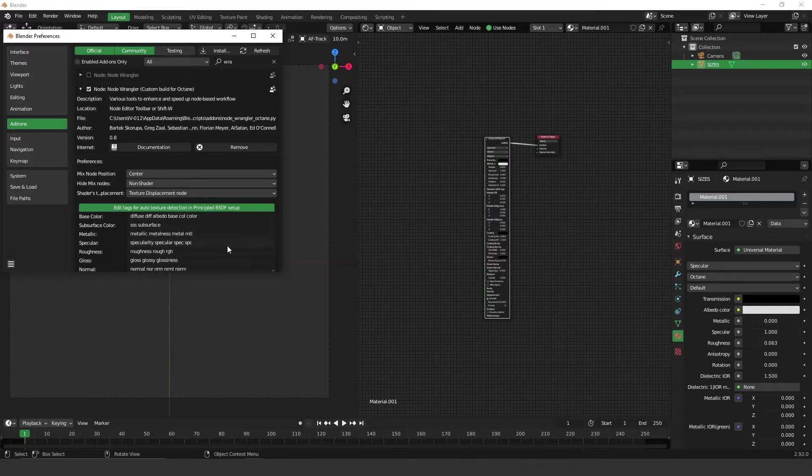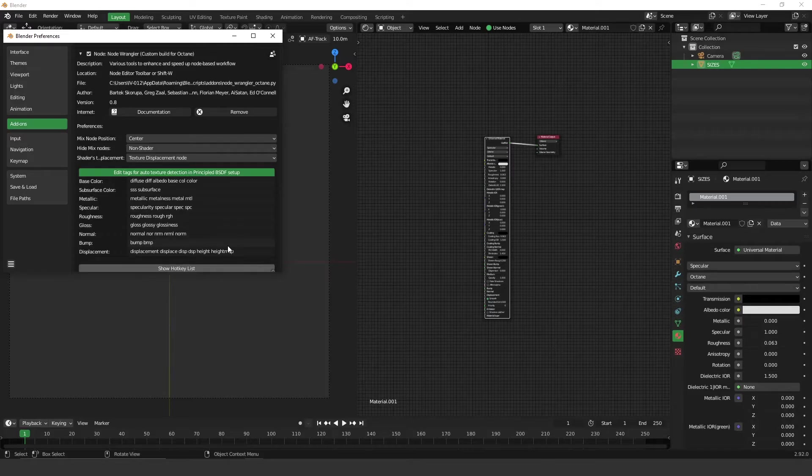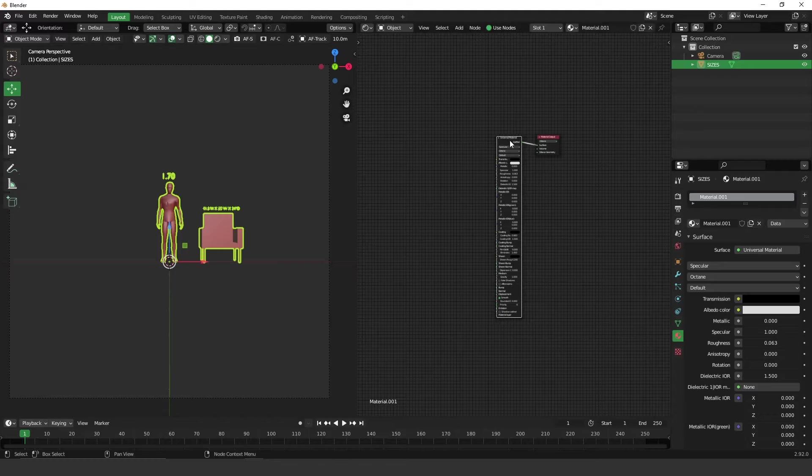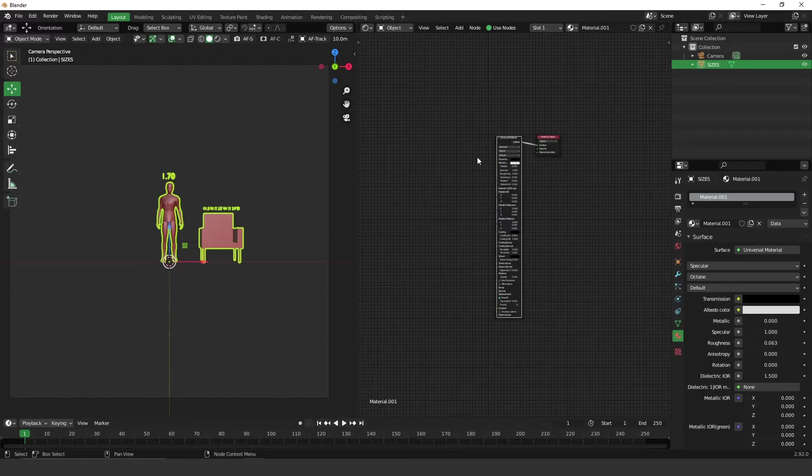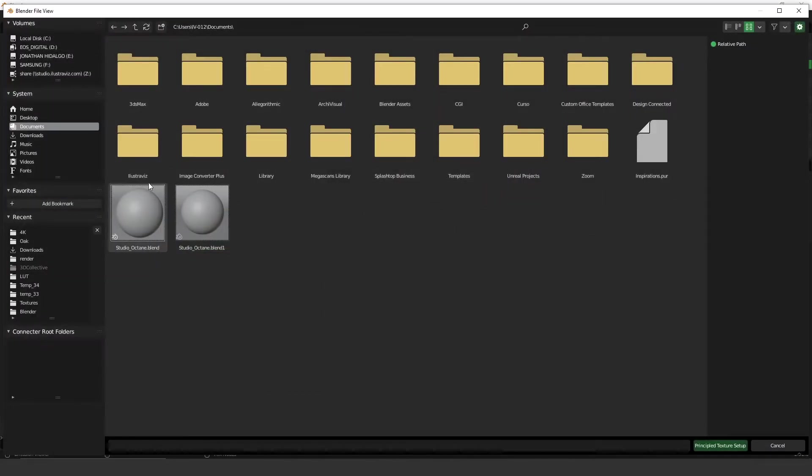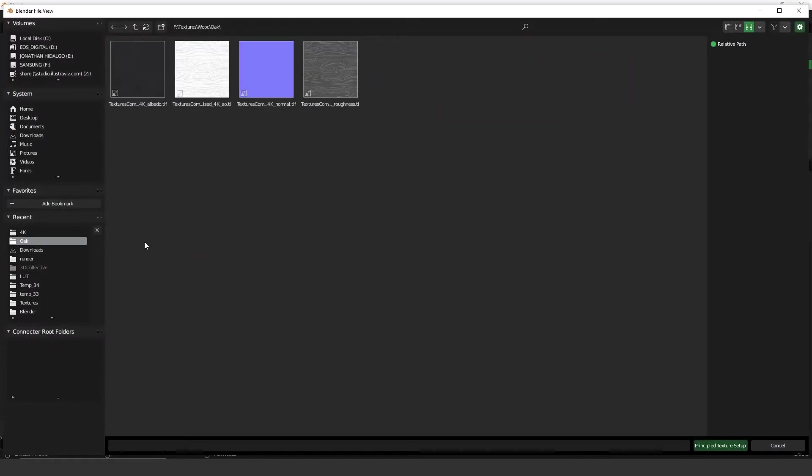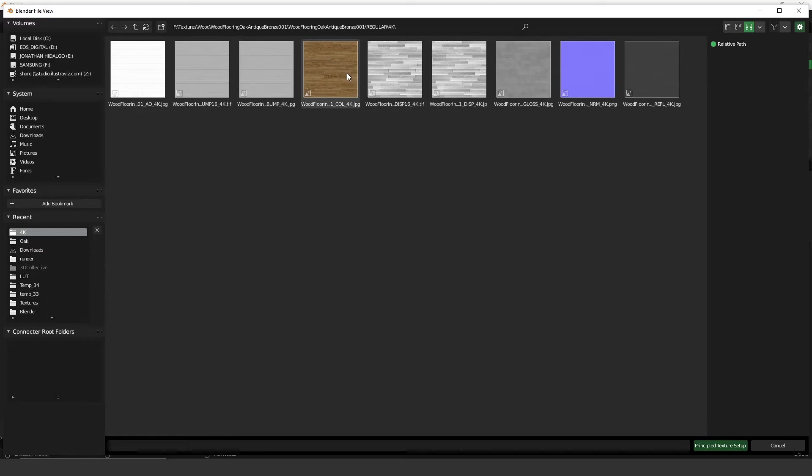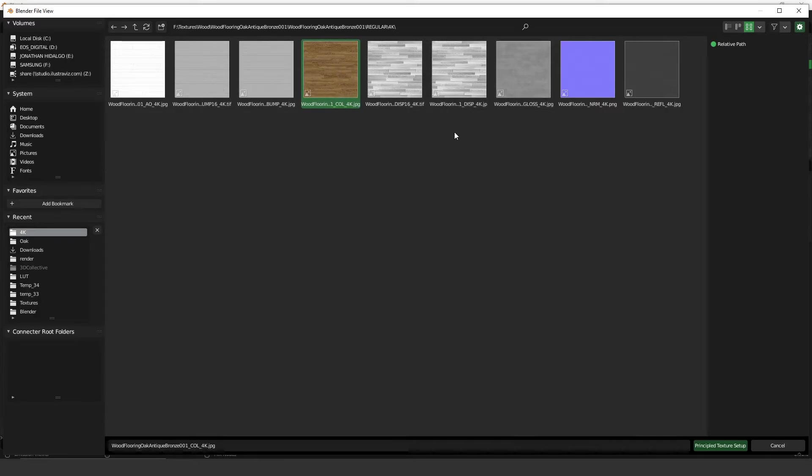What it does is you can import multiple textures at once. For example, if you press Ctrl+Shift+T and select textures on your PC, I'll select this one, the color.